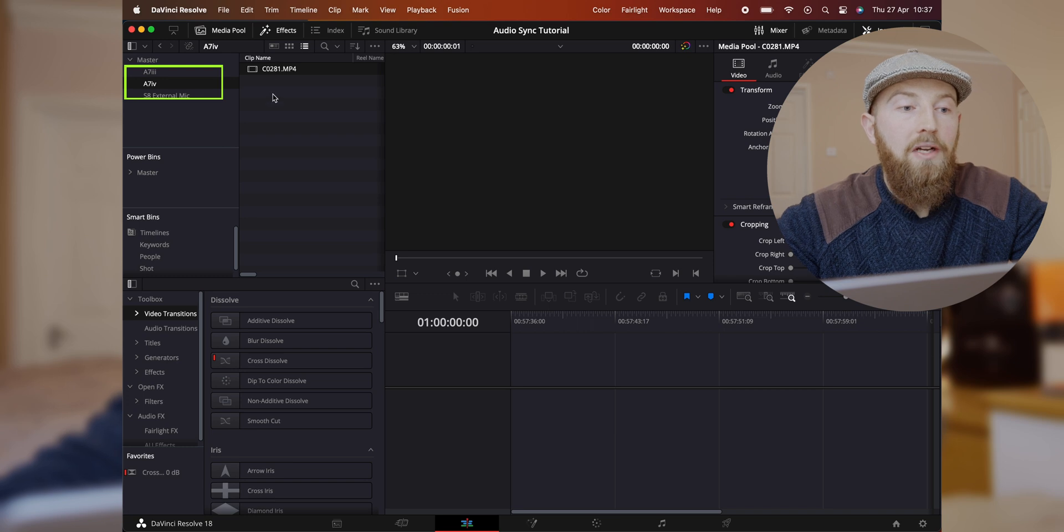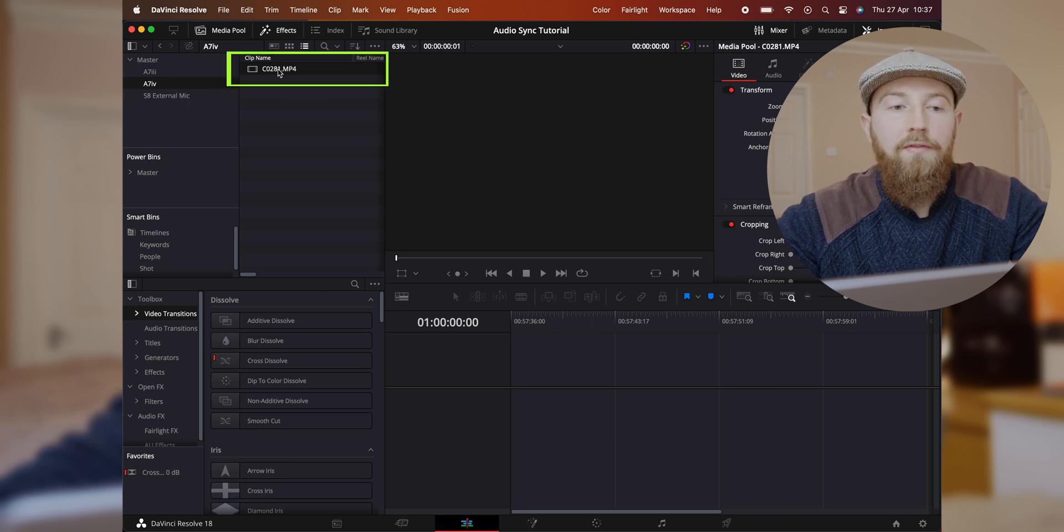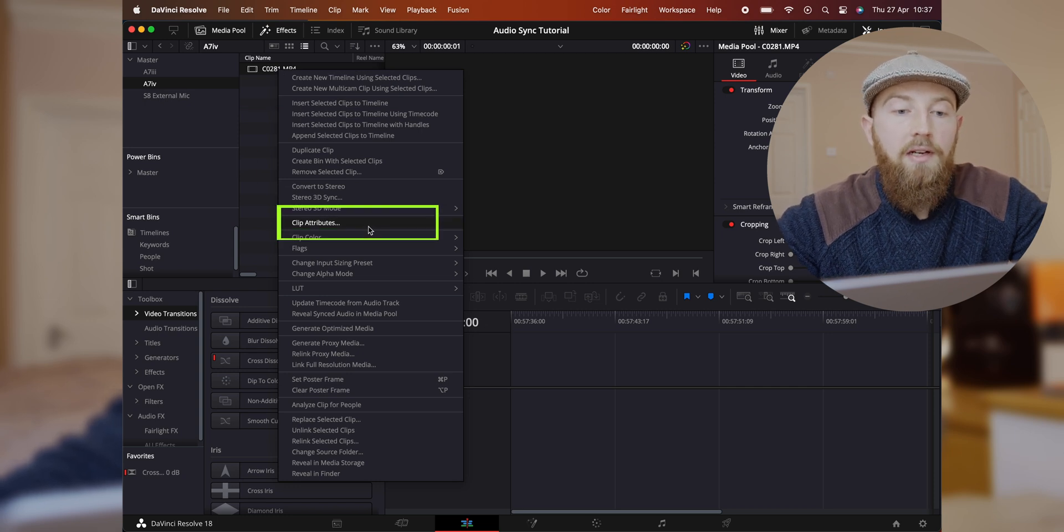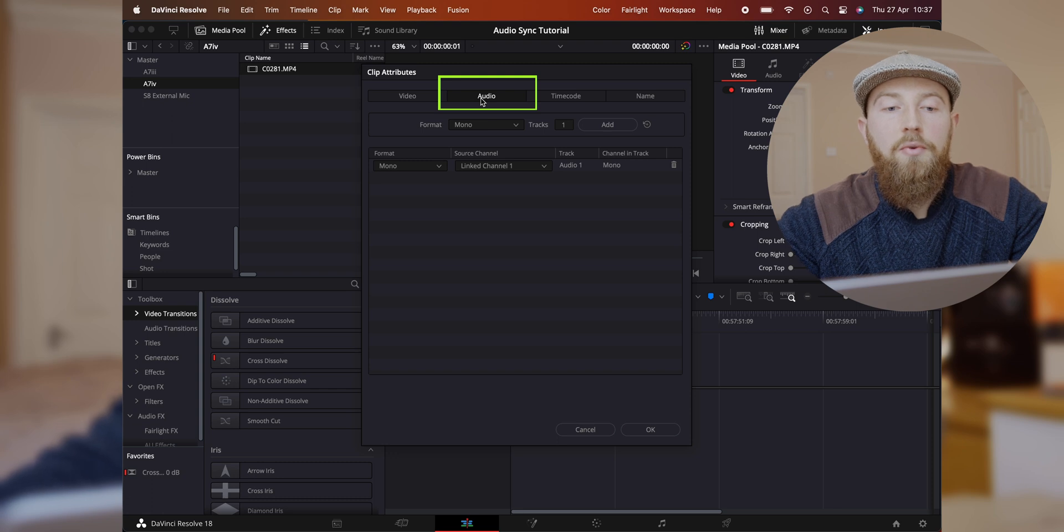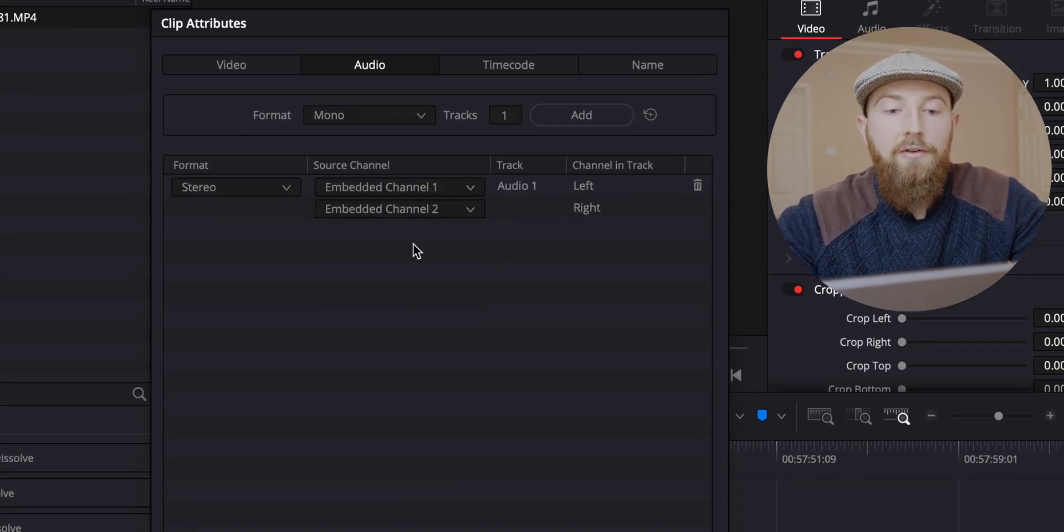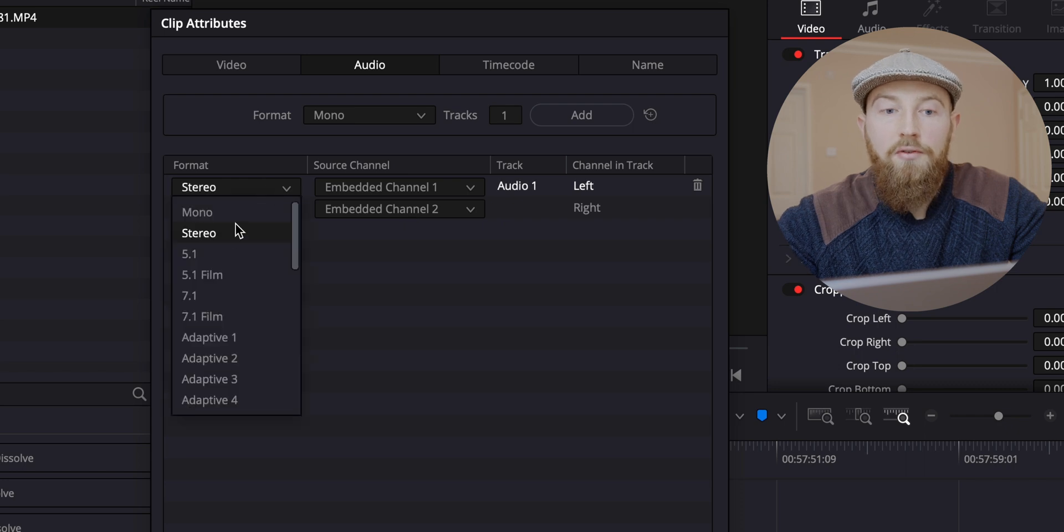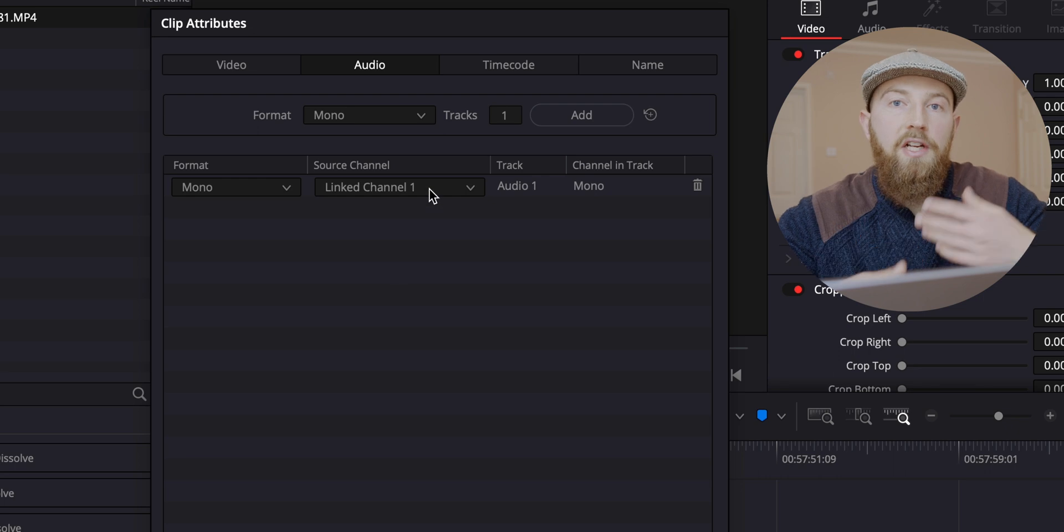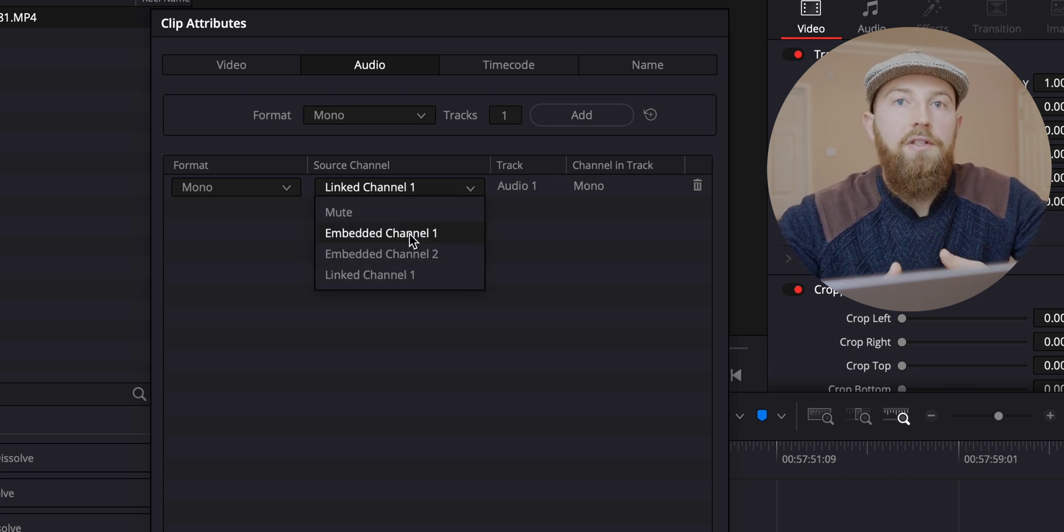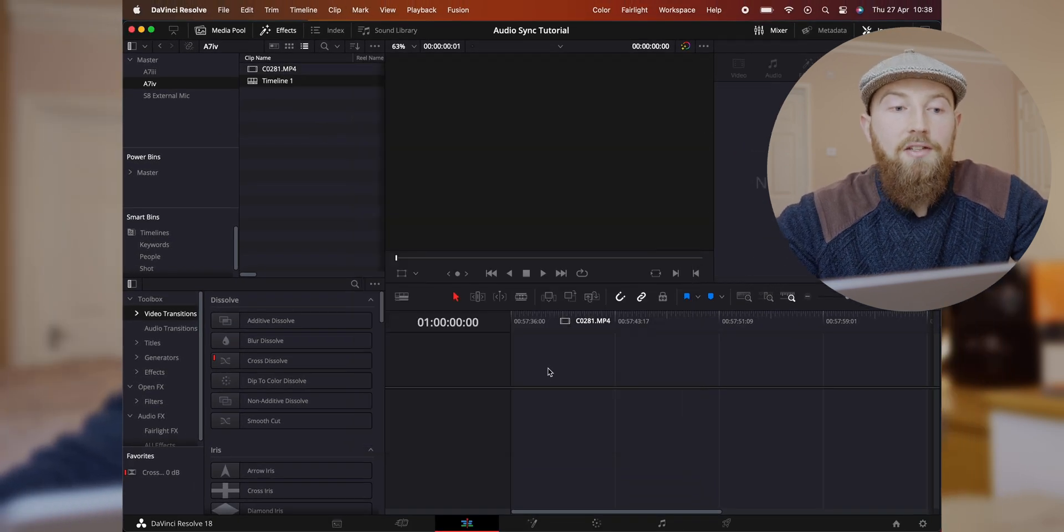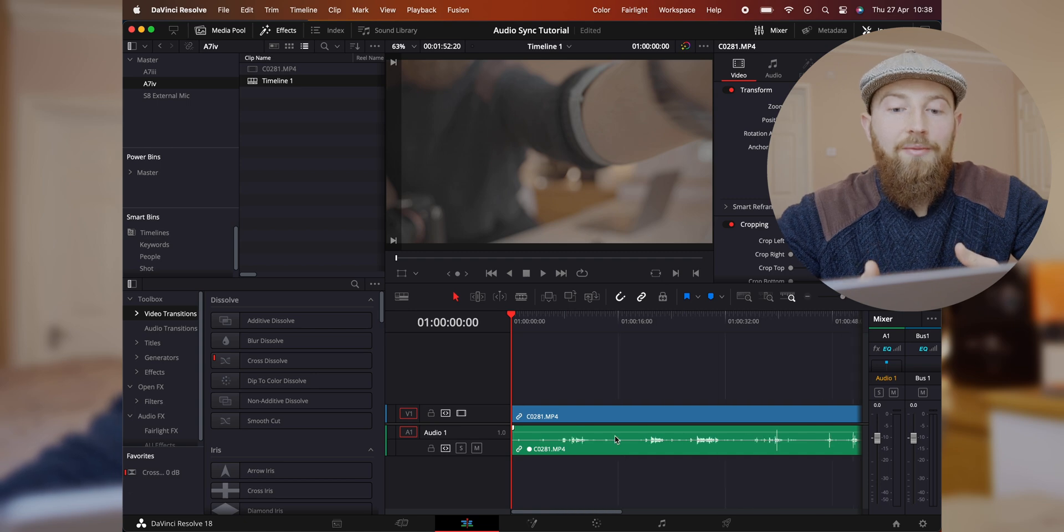So if I jump over to my A7 Mark IV file, my main audio video file, and right click on it, we can go down to clip attributes, click on that, and then you'll probably be on video, but if you jump across to audio tab, you will see that rather than having our stereo embedded one and two channels, we now have our mono linked one channel. So your linked channel is your linked audio, and your embedded channel is the original audio that came with the camera. And this is great because it means that when we drop this onto our timeline, it's already linked. So that's the first way of syncing your audio, very very quick.